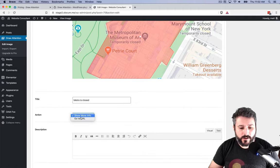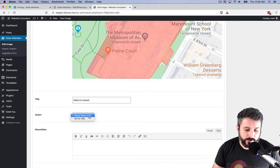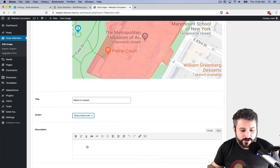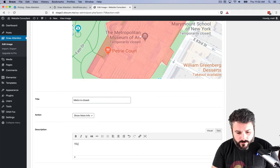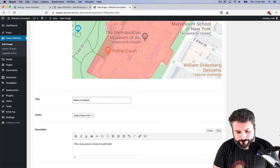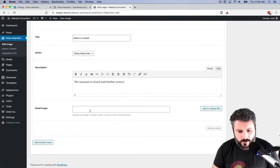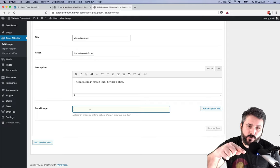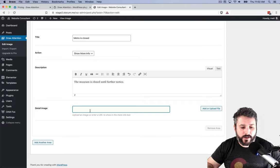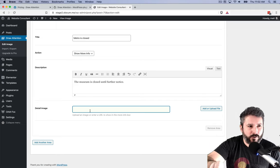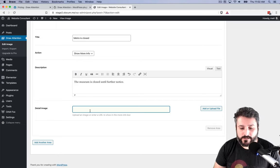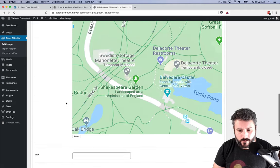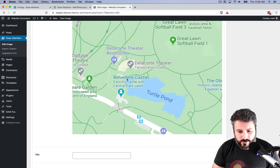That'll be the title. The action, it's either show more information or go to a URL. So when somebody clicks on this element, it'll take them to a whole other page. We're going to say show more information here. We're going to say the museum is closed until further notice. Detailed image. So you could upload an additional image, which I showed you on the Draw Attention homepage, so that when you click this element it just loads another image.